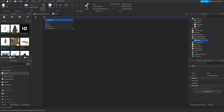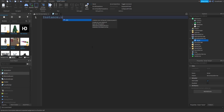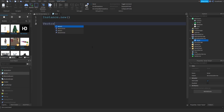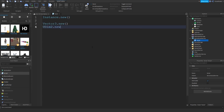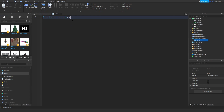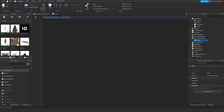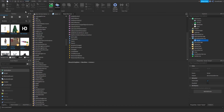Let's open the script and show you how to actually use instances. The keyword is capital-I Instance, and that is usually followed by dot new — similar to Vector3.new or UDim2.new if you've seen those before. Essentially you're just telling the script to make a new instance. Don't forget the parentheses.